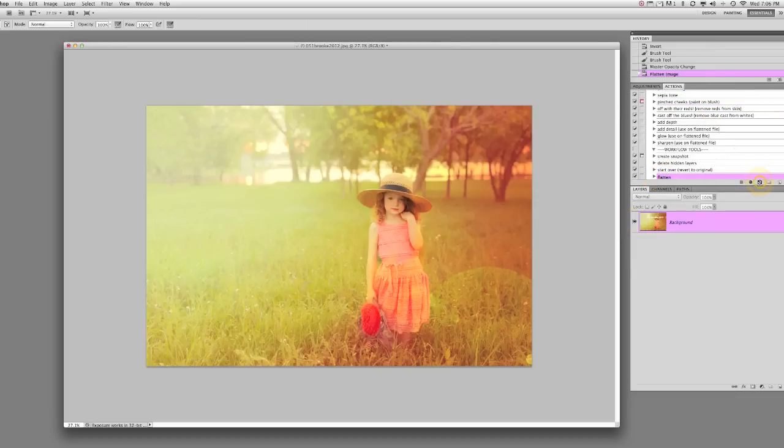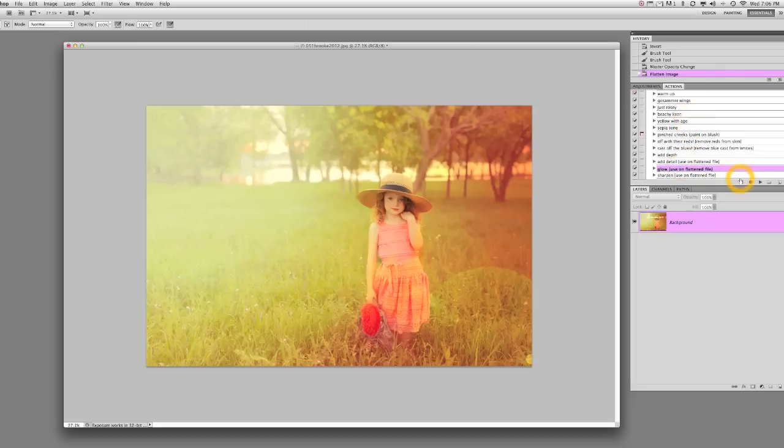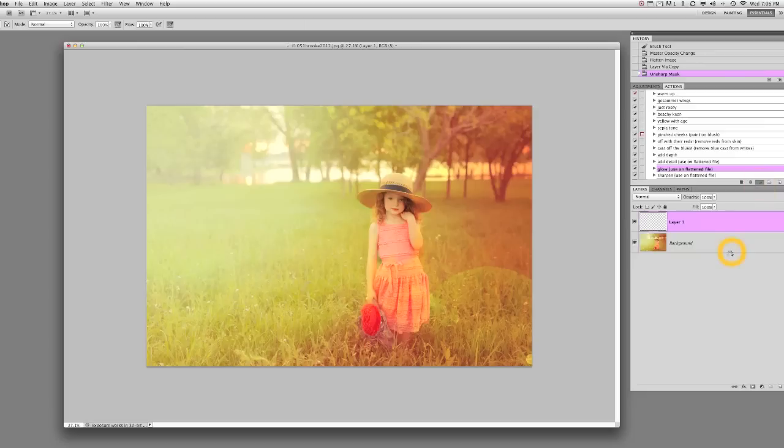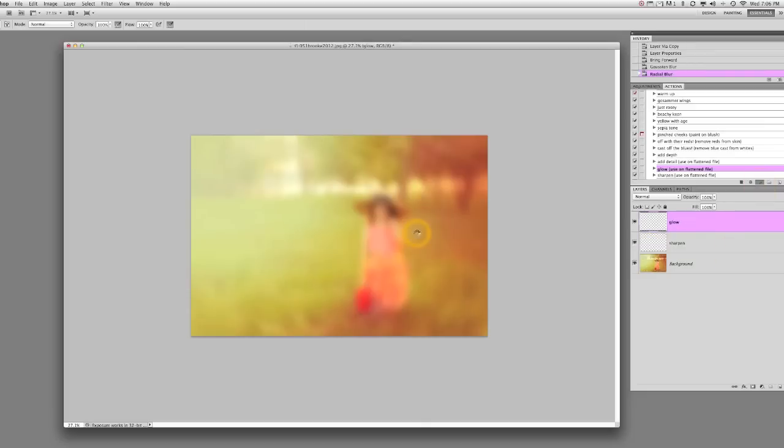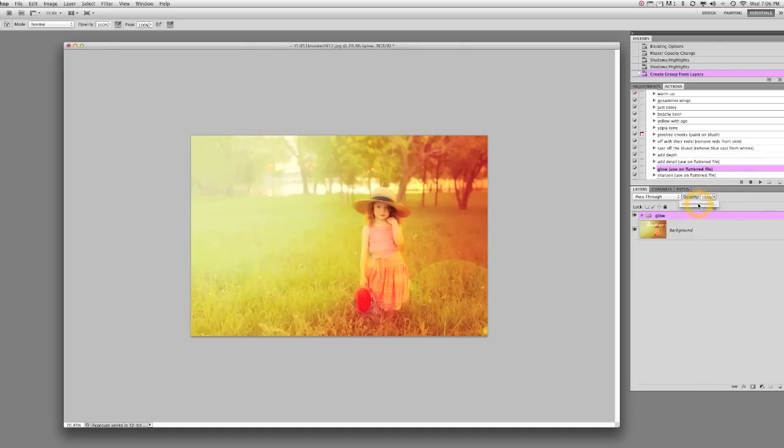Now I want to run Glow. Glow is one that you'll want to run on a flattened file. I already love the way it looks. I think it is so sunny and golden and beautiful. I'm going to bring Glow down a bit. It's a little much, maybe to about 30%.